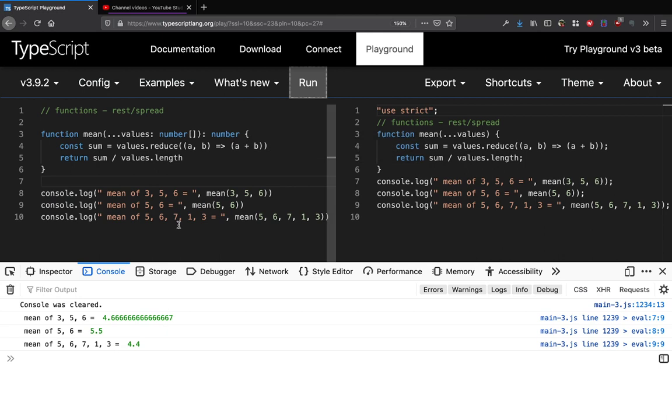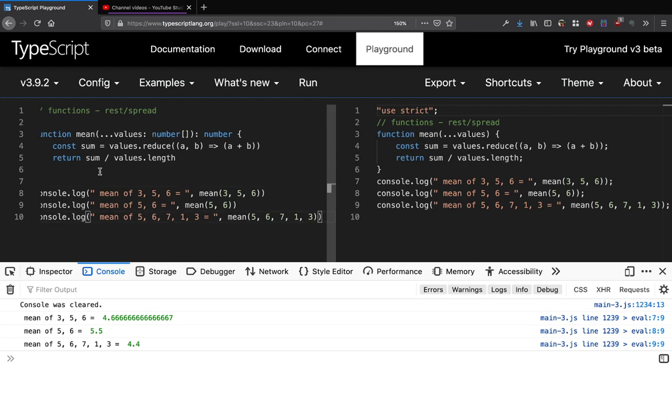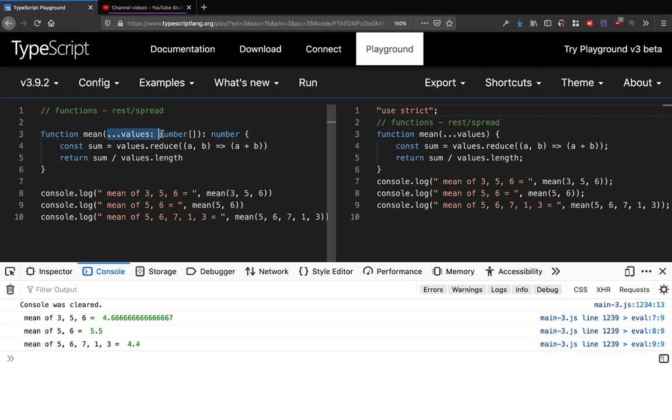So that's how you basically - this is the rest operator which basically takes the values which are separate arguments and it puts them into an array of numbers. That's called the rest operator and you can define your function to have this.